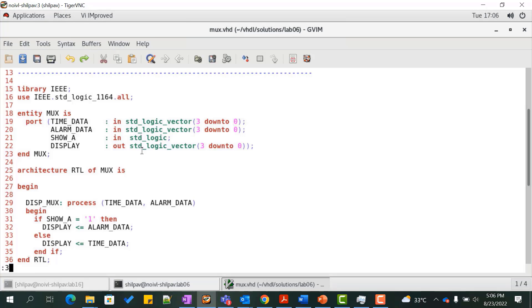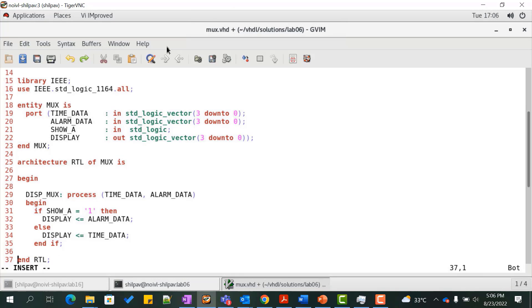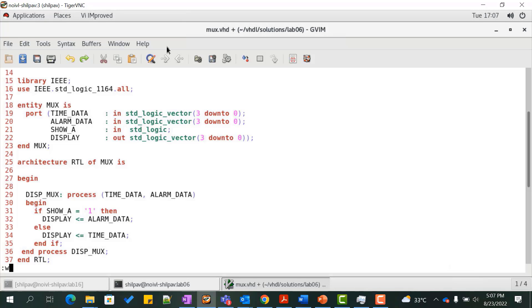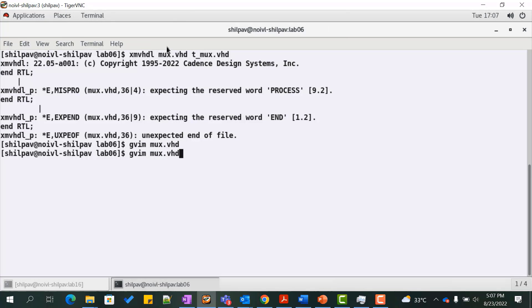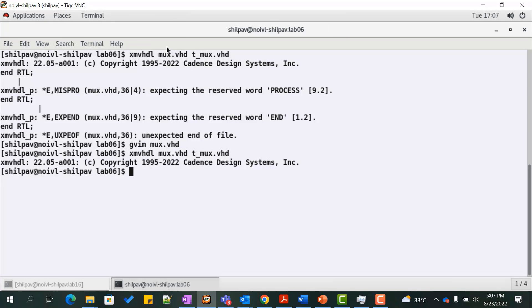We see that there is a missing end process statement. Let us add this and recompile this file. We see that the files are now compile error free.